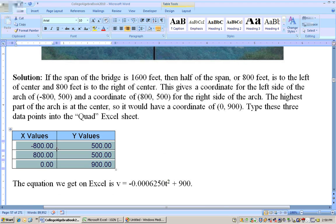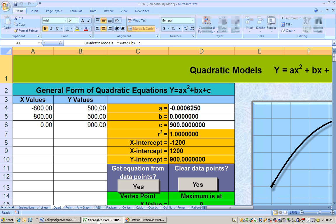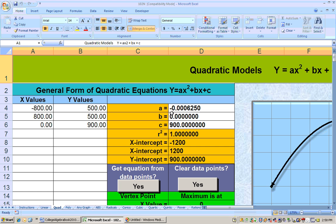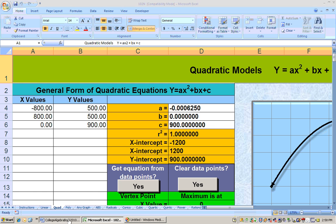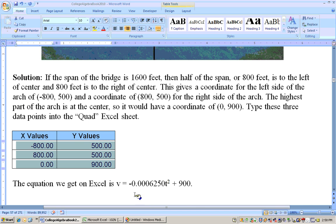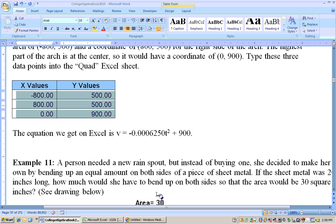Now you take these three points and put them into the Excel sheet. Click 'get equation from data points' and you get your equation right there. It would be H = -0.000625X² + 900. We can see that's the equation, whether you use T or X. We'll pick it up again on the next video.